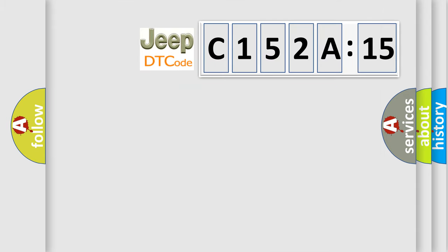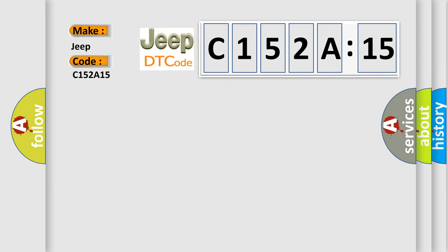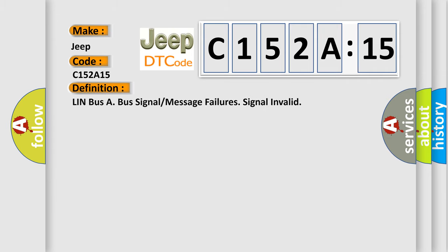So, what does the diagnostic trouble code C152A15 interpret specifically for Jeep car manufacturers? The basic definition is: LIN bus A bus signal or message failures signal invalid.